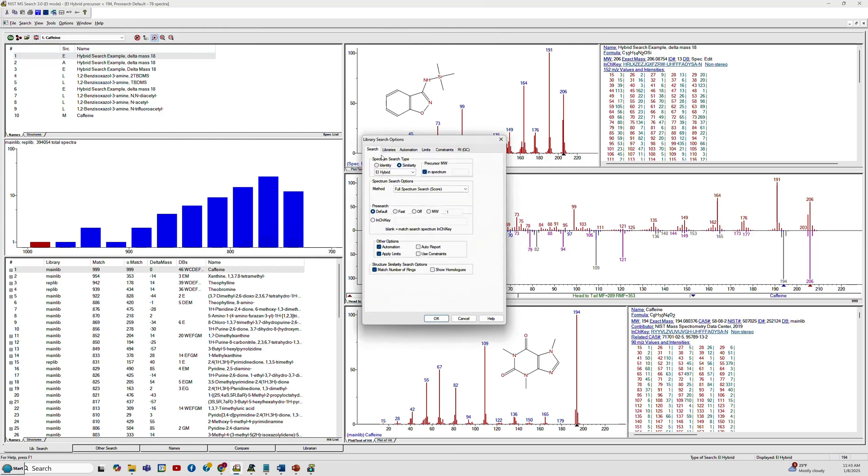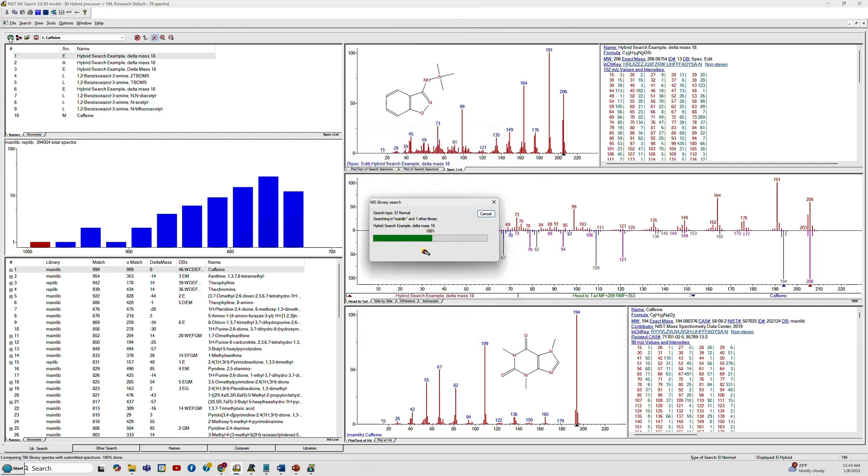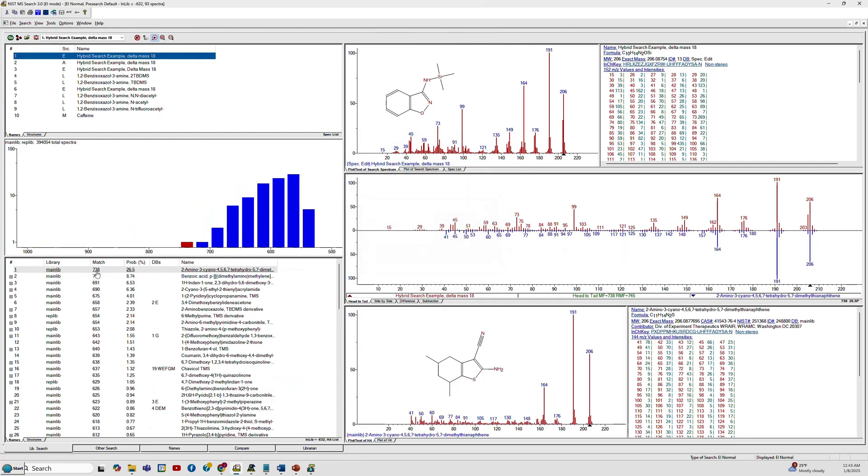So we'll go to the top and first do an identity search. That would be the standard type search, and when you do that you see that the best match down here is 738 out of a thousand, so not very good. If you look at the structure you can tell it's not related at all to our unknown on the top.